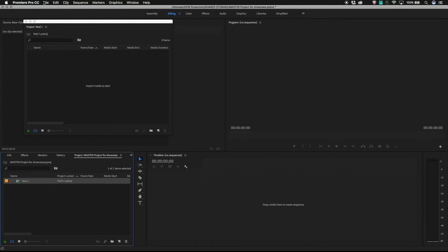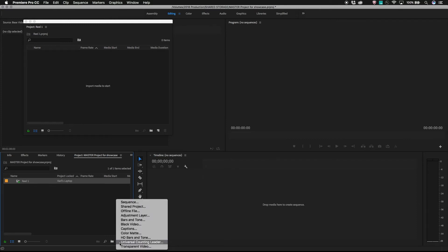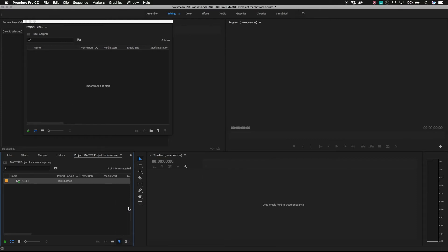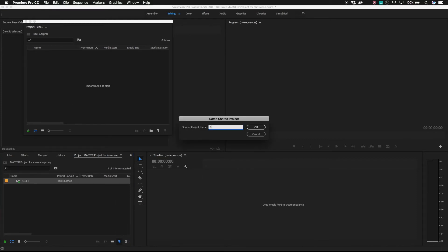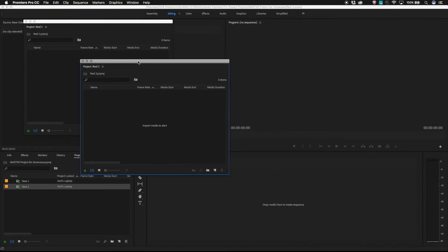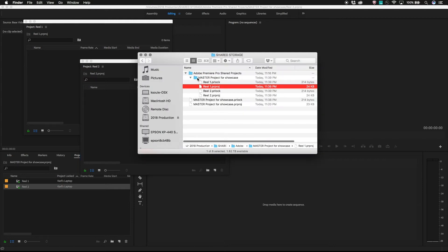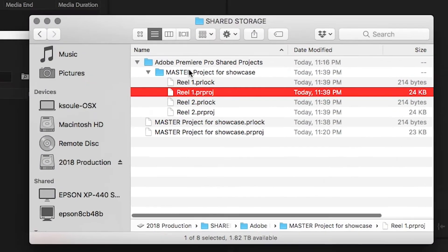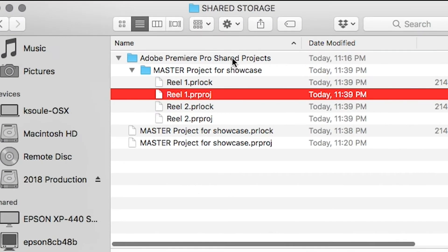This will create a new Premiere Pro project file on the shared storage and place a shortcut or alias to this Premiere Pro project within the master project. If we look at the master project using the finder, you'll see that Premiere created a shared projects folder and within that placed the new shared project inside the subfolder.